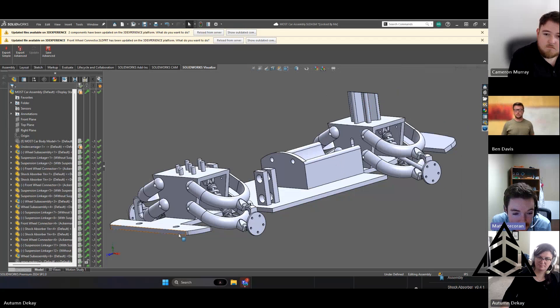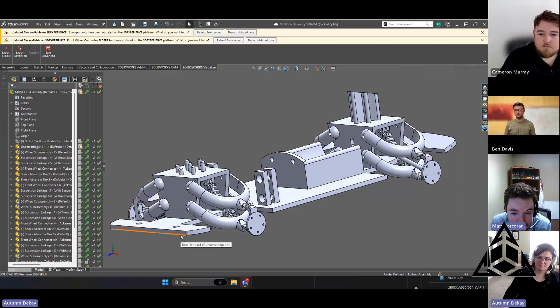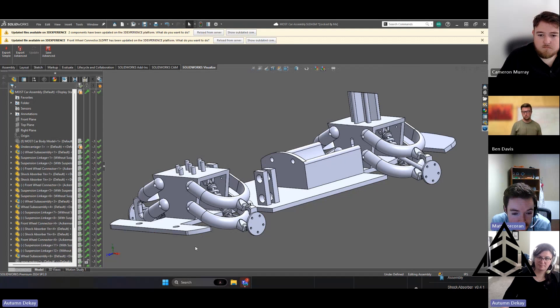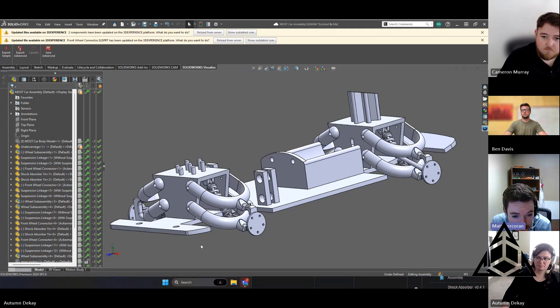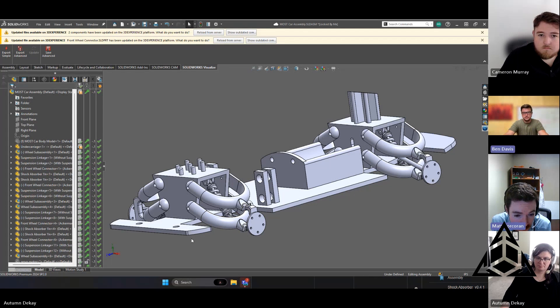With supports on it, it'll look fine and then I think this would print quite well in the powder bed technology which we could use for the final build.